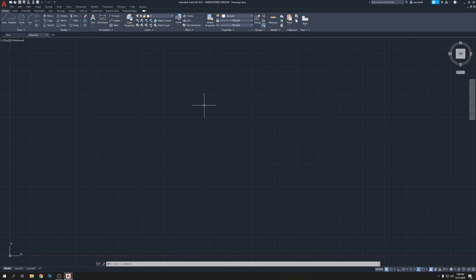Let's set up our workspace — like a workshop or garage where your tools are always in a specific place. We need to set up our toolbars. I created a list of how we're going to learn step by step, which I've uploaded on my website.